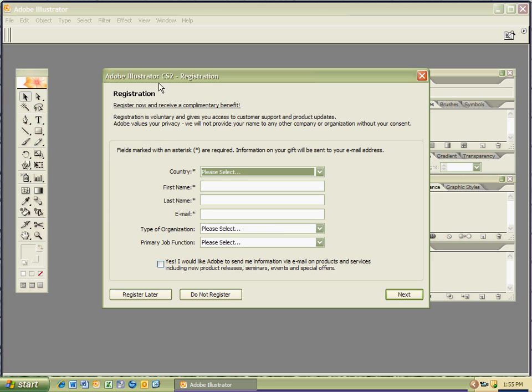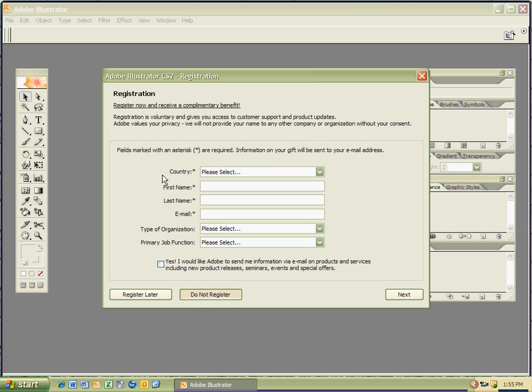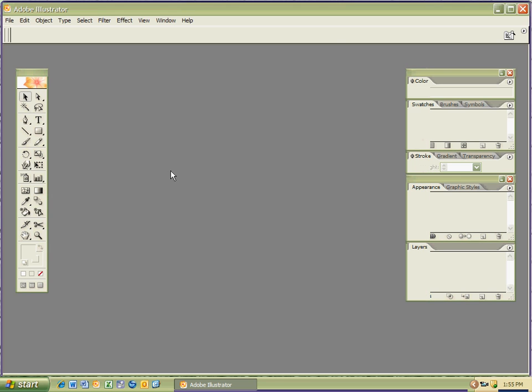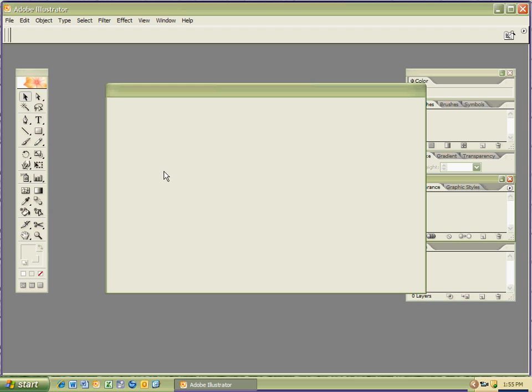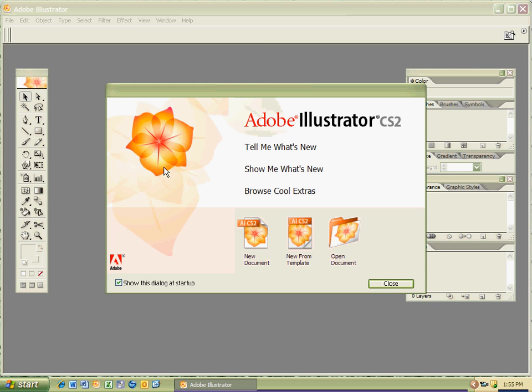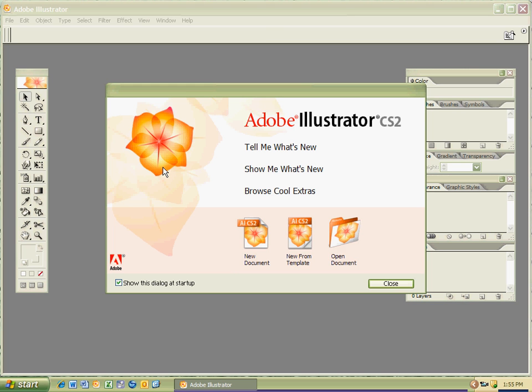Then I have the 'do not register' screen. I'm not going to give them any information because I don't want any spam. We have the menu here, and we have New Document, Open Document. If the menu does not show up, I'm going to go to File > New Document.